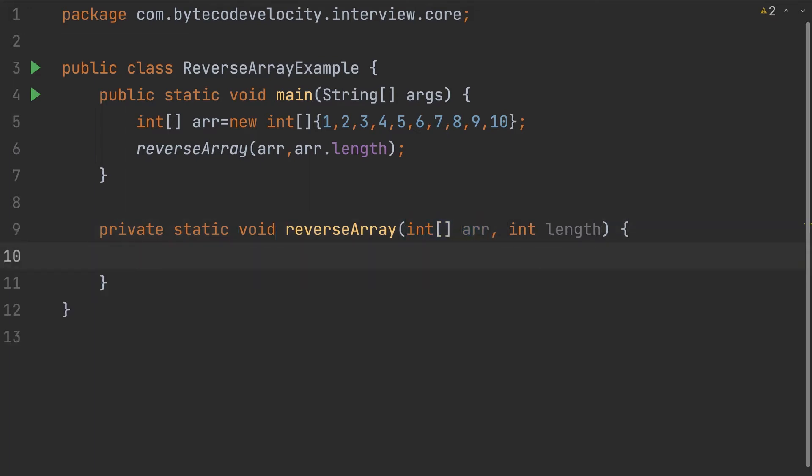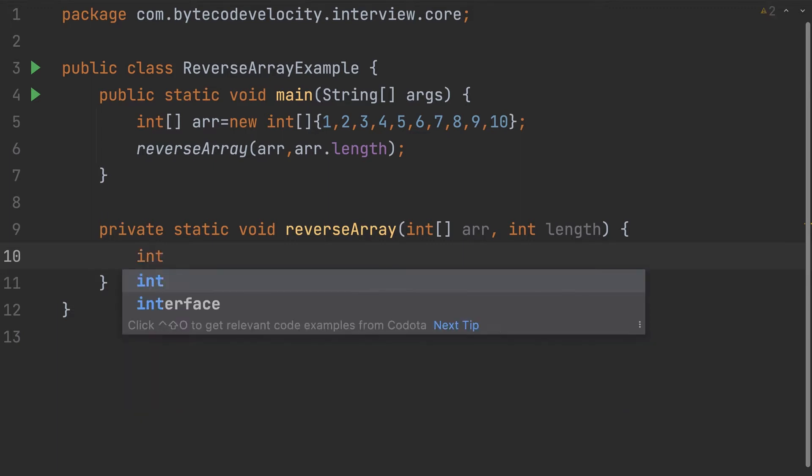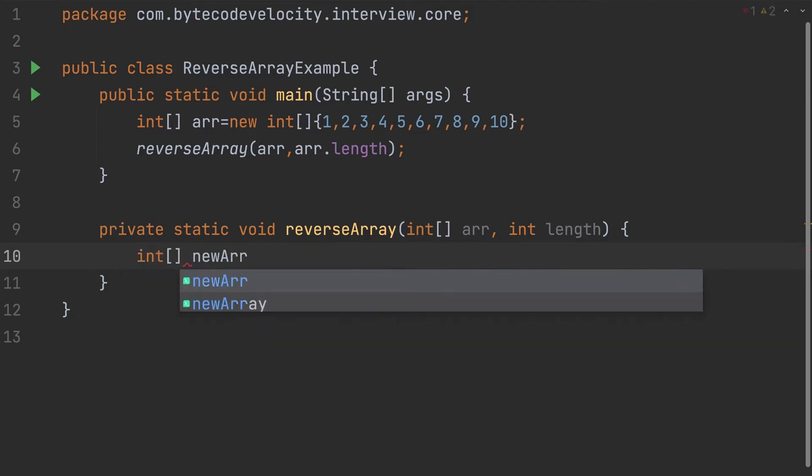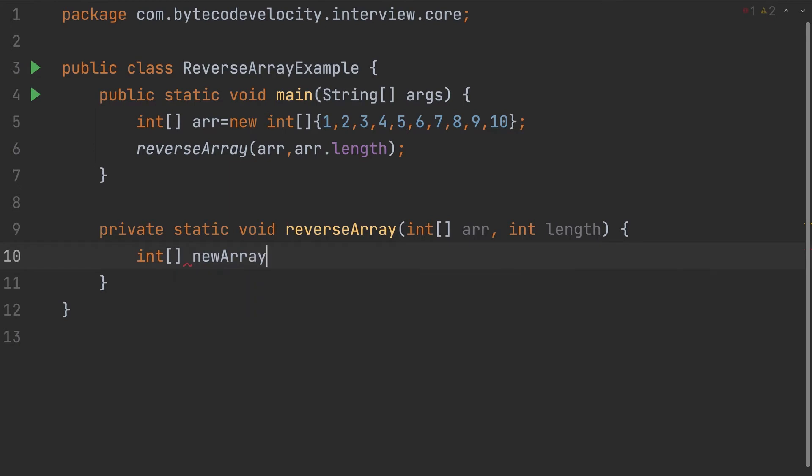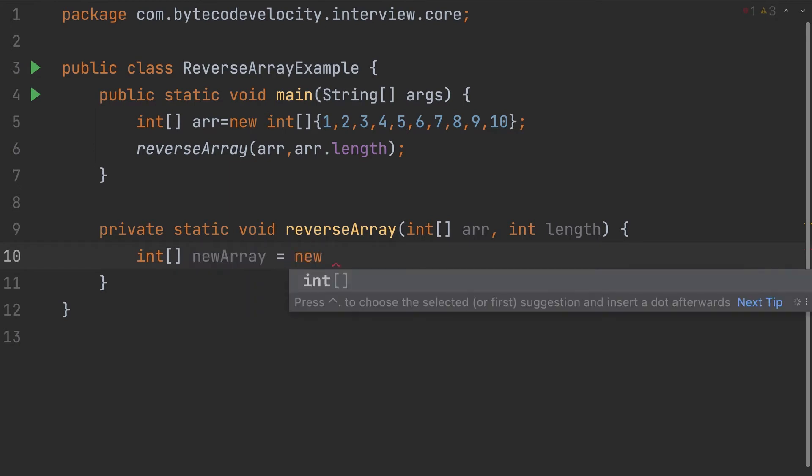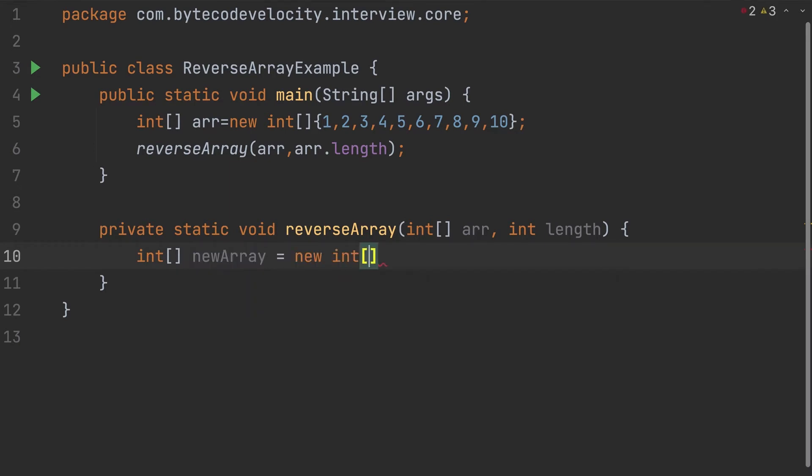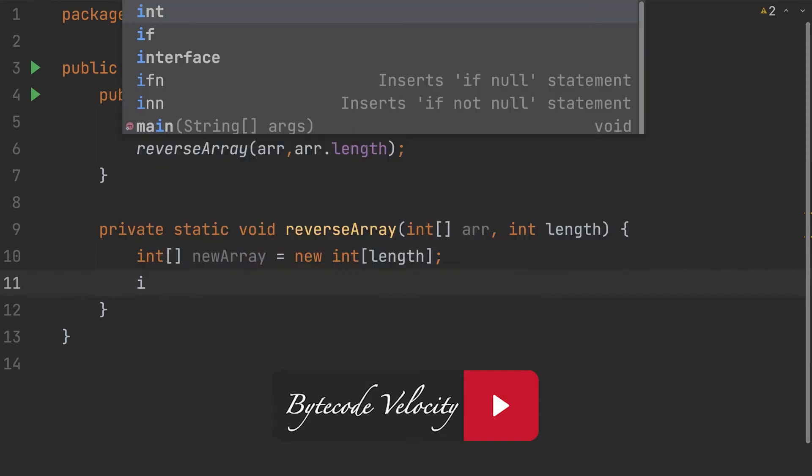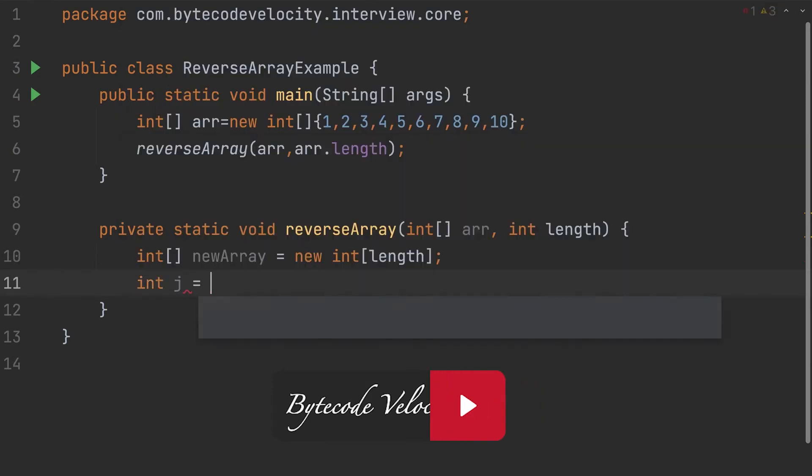The first thing which we need - step one: create a new array. So int newArray is equal to new int, and the first thing which we need to define is how many elements you need to provide inside the integer array. We have the length of the existing array, right? Even though you're reversing, the element count is going to be the same. So I'm gonna provide the length, which means I'm gonna create an array with 10 elements in it. And the next thing, I'm gonna create a temporary variable which will take in the position.